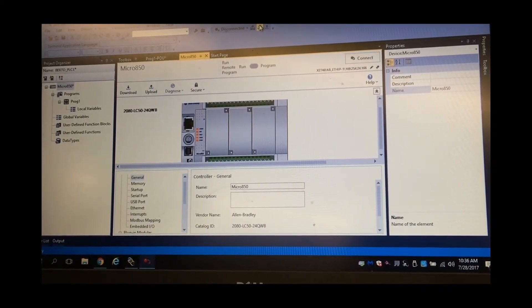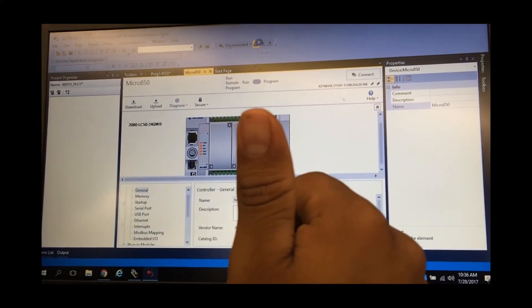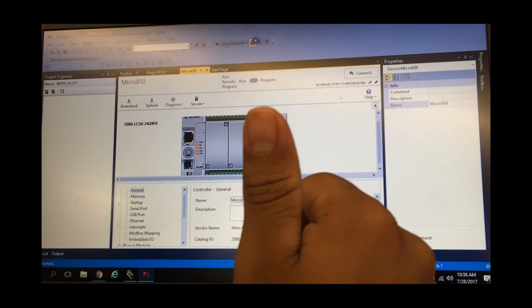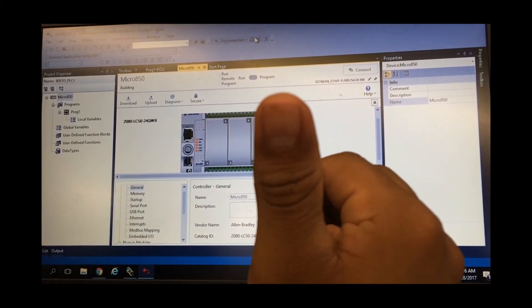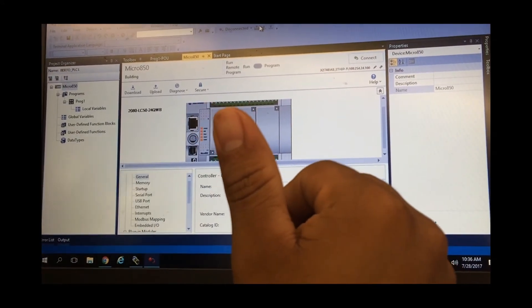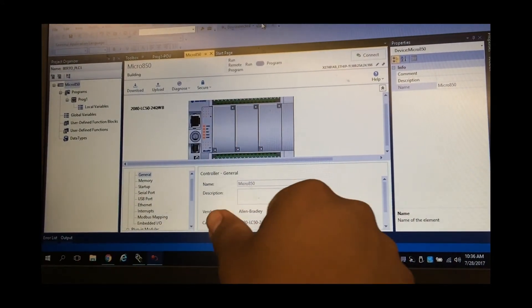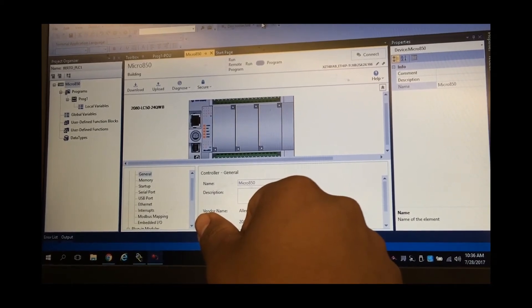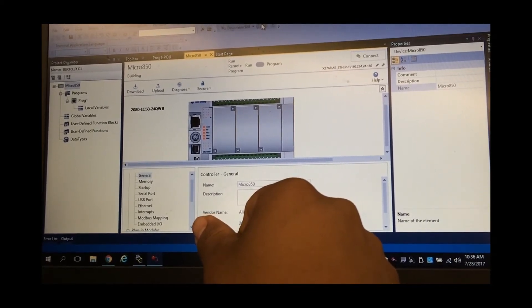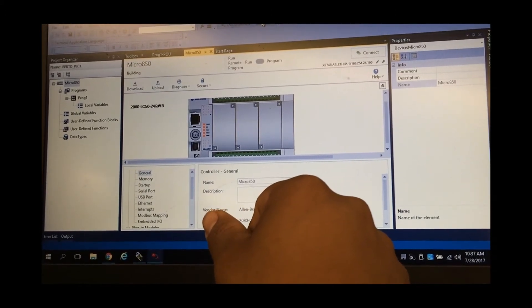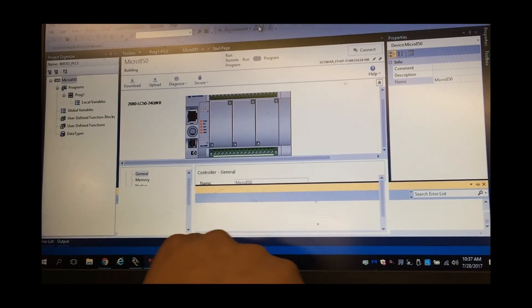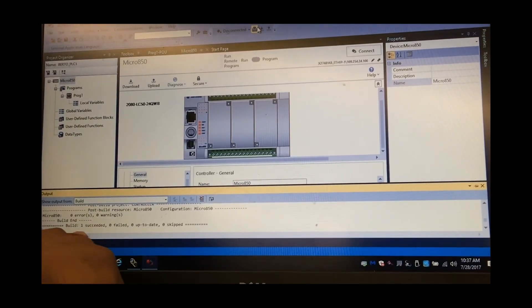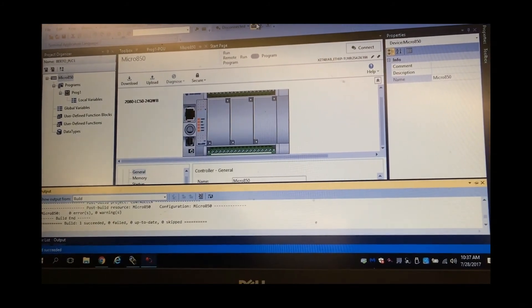And now we are going to build. Build means it's going through the process of examining your program, seeing what's on, making sure everything looks right, you're not having any errors. It's going to pop up right here on the bottom screen. It takes a couple of seconds. You can see it's building. So one succeeded, zero failed, zero today, zero skipped. So that's good. So we have zero errors, zero warnings.